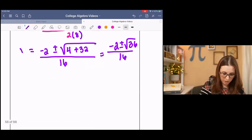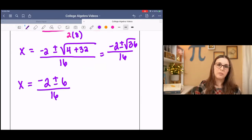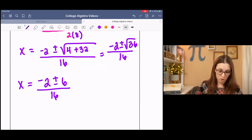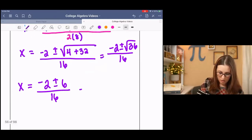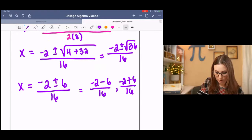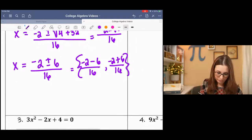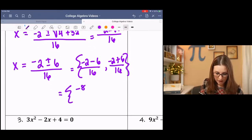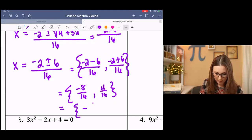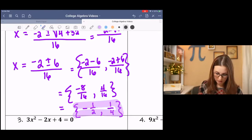36 is a perfect square, so I'm going to simplify that. Then I have my two solutions: negative 2 minus 6 all over 16, and negative 2 plus 6 all over 16. That's going to be negative 8 over 16 and 4 over 16, which reduces to negative 1 half and 1 fourth. And that, my friends, is your solution.